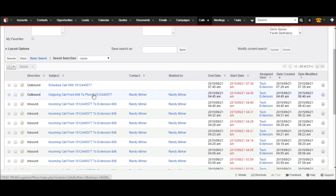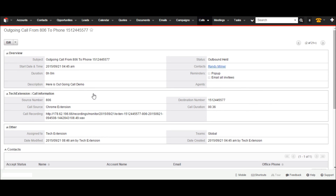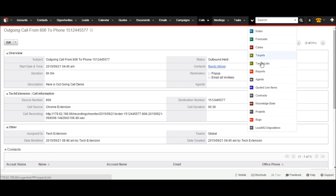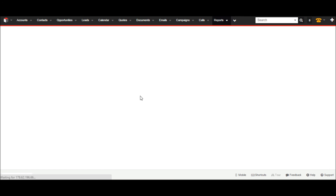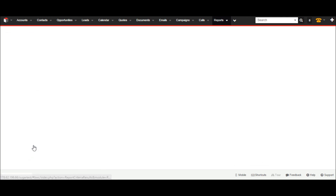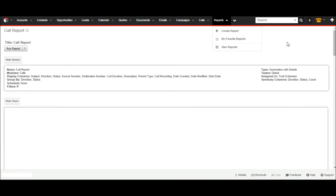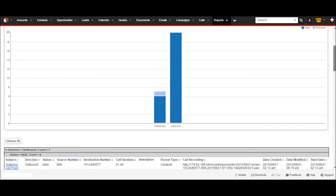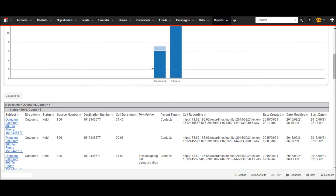The user can see all information of calls by clicking on call links in the details view. I have created one report in CRM according to my criteria. Users can create their own reports based on their needs. Go to reports and select the call report, and it will open the call reports with all details, as you can see on screen.